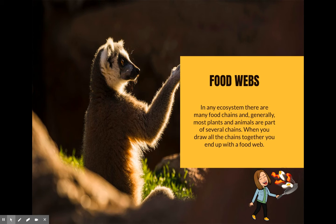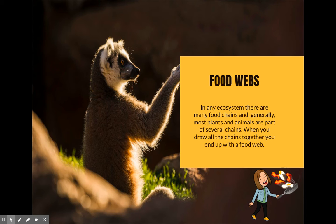In ecosystems, there are often many food chains that overlap, and most plants and animals are parts of several chains. When you draw all the chains together, you end up with a food web. Think about a week of food that you eat — you do not eat the same thing for breakfast, lunch, and dinner every single day. As living organisms, we like to have choice, and sometimes we change up what we eat based on our choice. Other times we might change based on what is available — like when you're at school, different food options are available than what's at home.